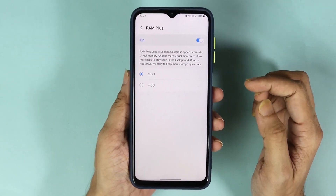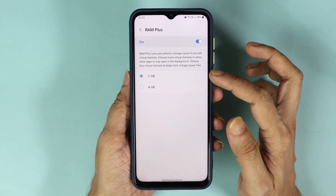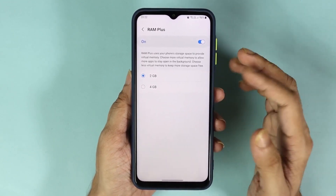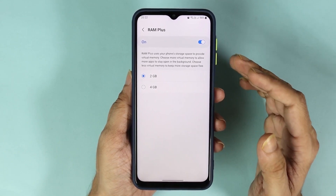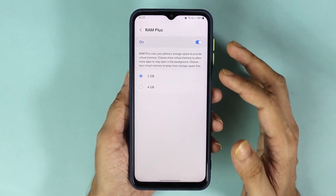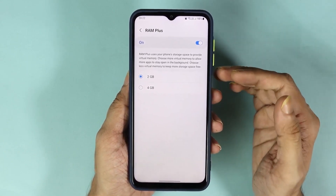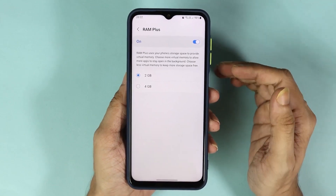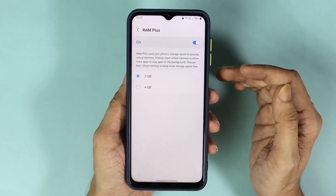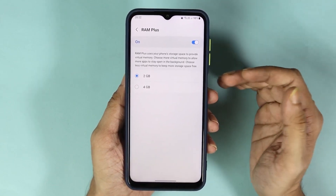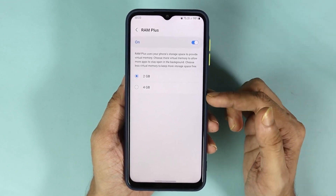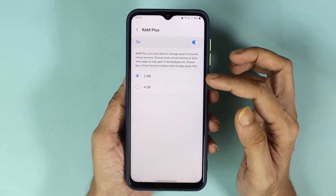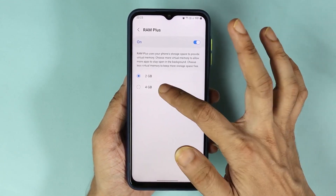As you can see, you can increase the memory or RAM from two gigabytes to four gigabytes. Please keep in mind that this is not physical memory — this is virtual memory, which means the space will be taken from your internal storage. If you have more storage available, you can select four gigabytes; if you have less, you can keep two gigabytes.